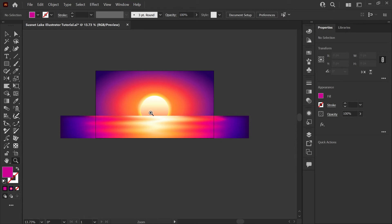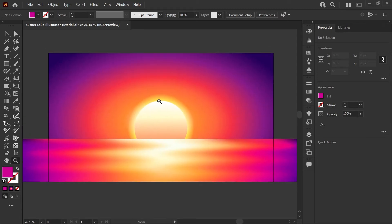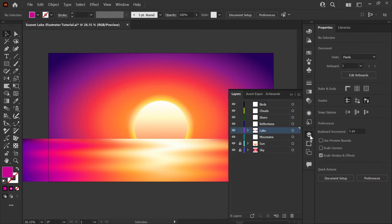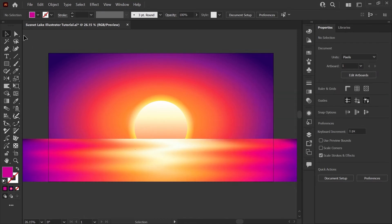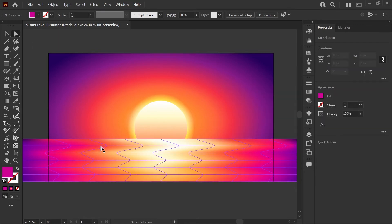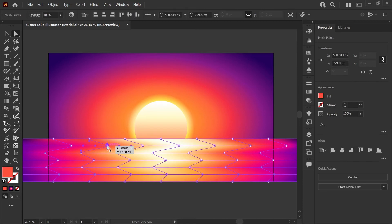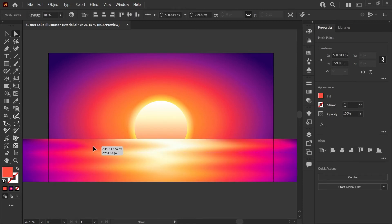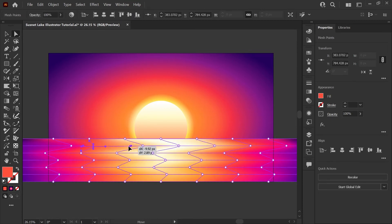Now I'll be going in and making some manual changes. I'm going to make sure that everything is locked except for my lake layer with mesh currently active and that makes it easy for me just to select individual points and either move them or pull their handles to affect how these colors are blending.